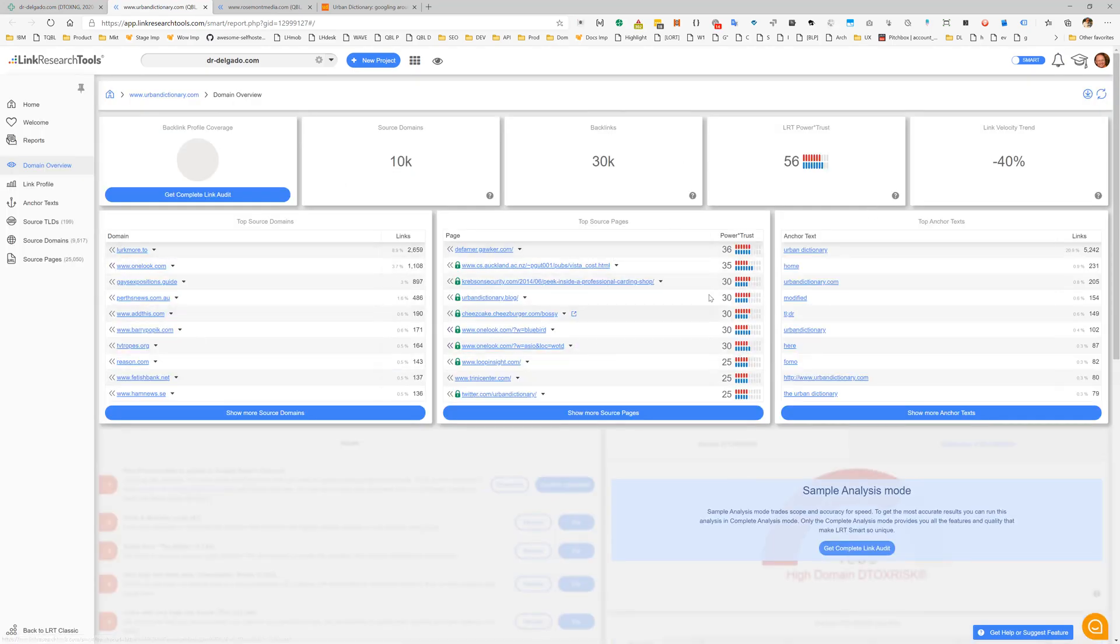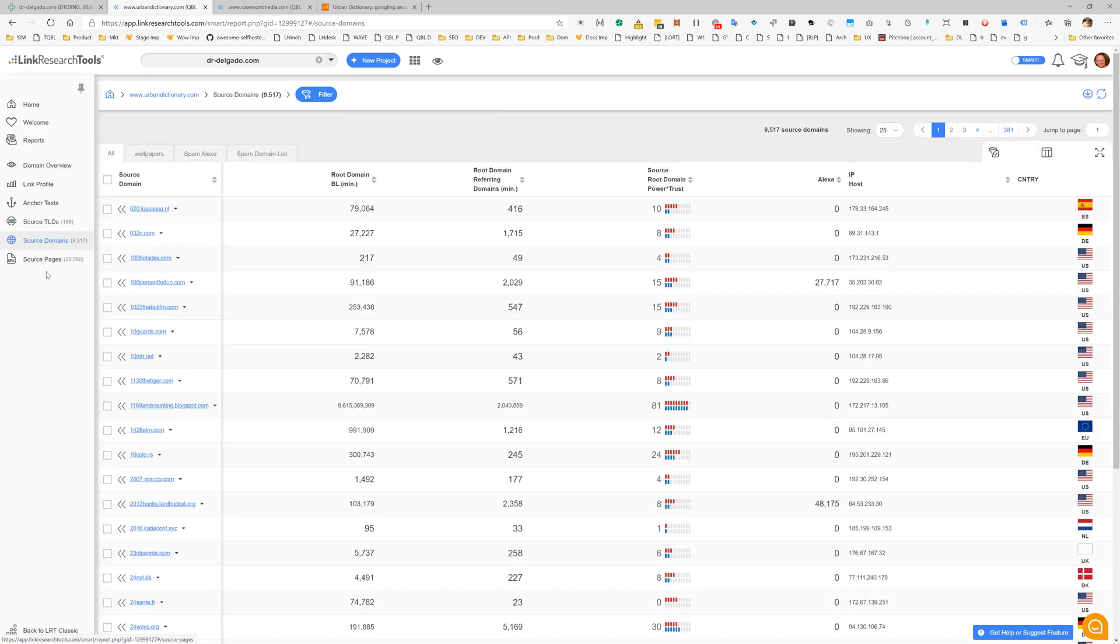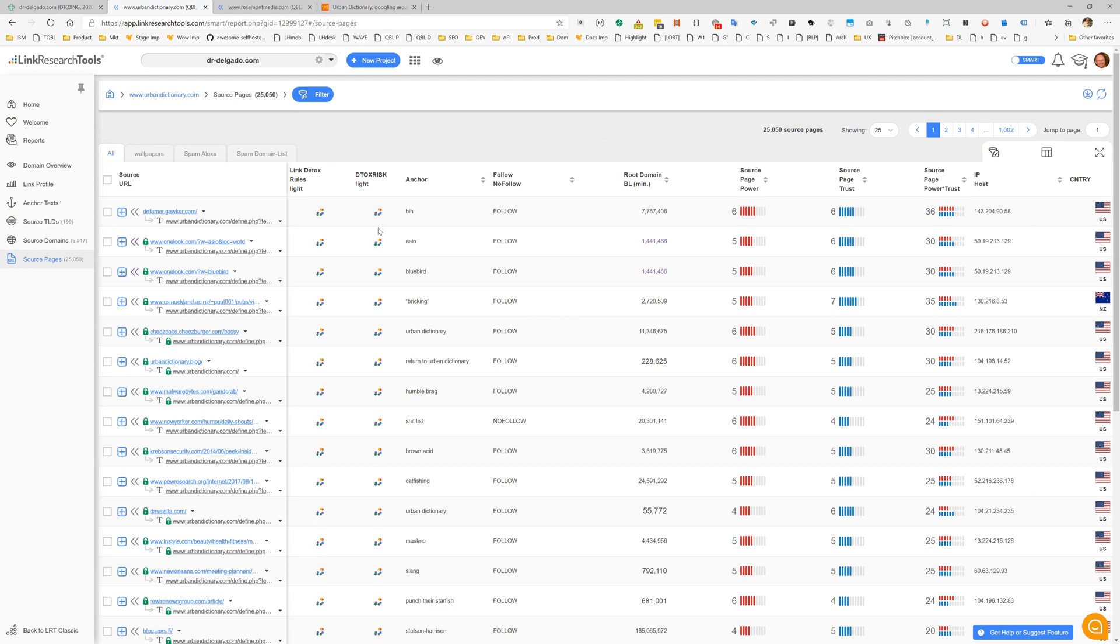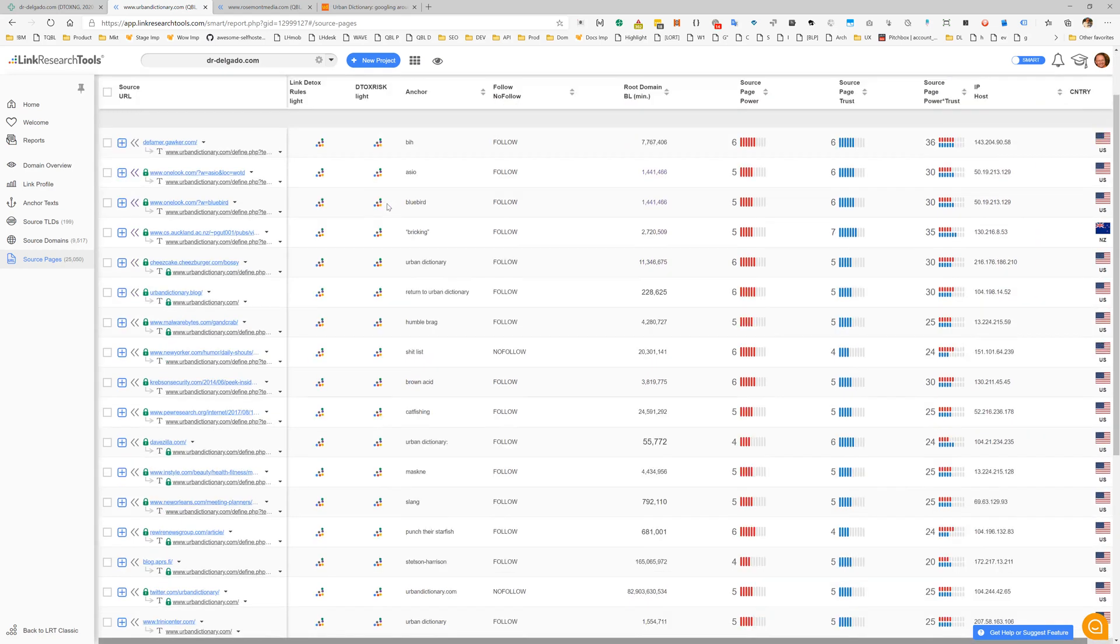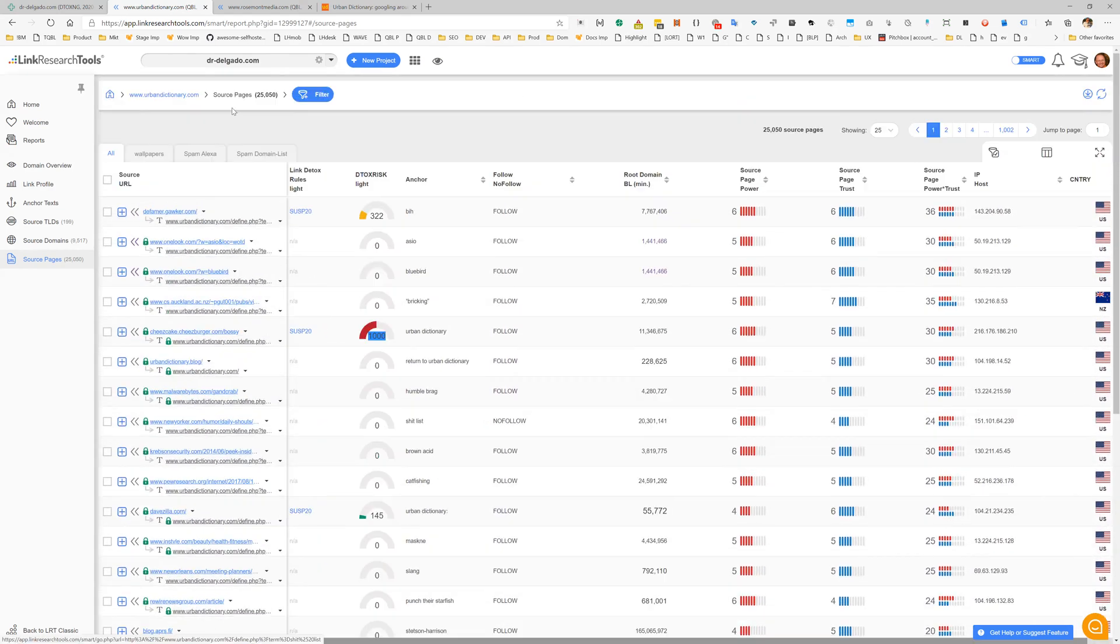Referring pages, anchor texts - when we click here - anchor texts, linking TLDs, linking domains, and linking pages including Detox Risk Live that we calculate in real time. This is the quick backlink checker with Linked Detox Risk Live.